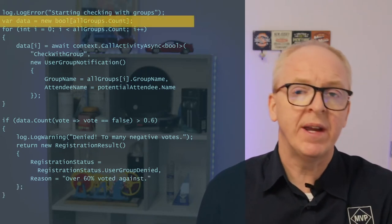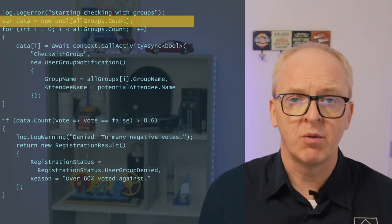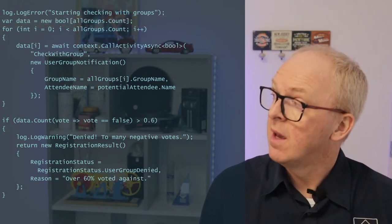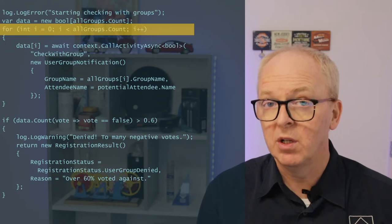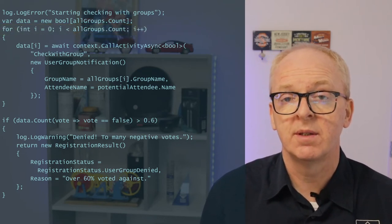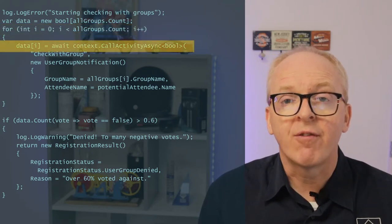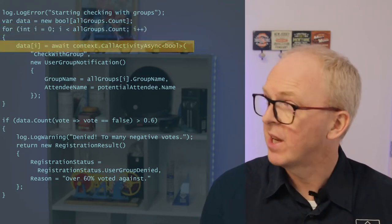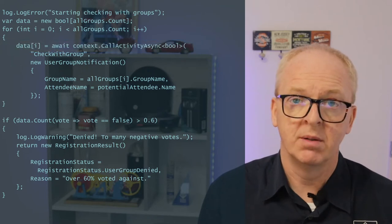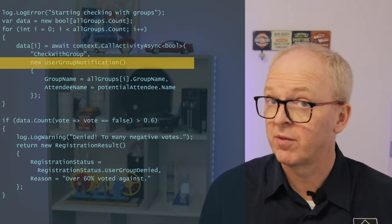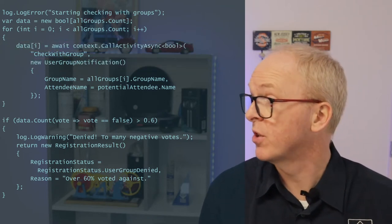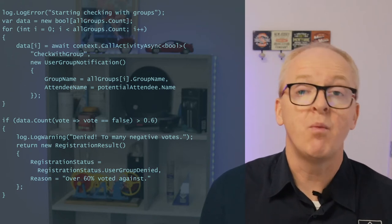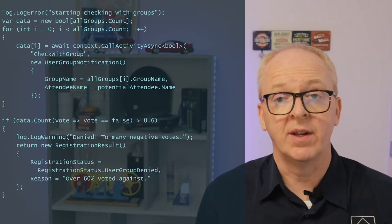So, we create an array, which will hold the results. And then we loop through our list of user groups. And for each, we call the activity check with group. And give it that user group notification data structure.